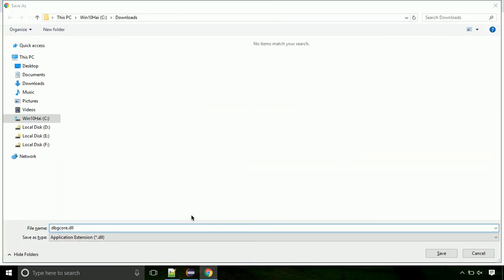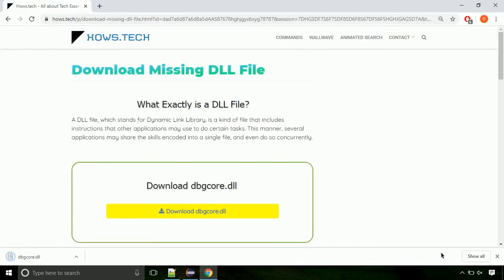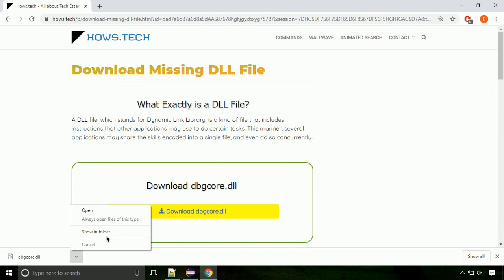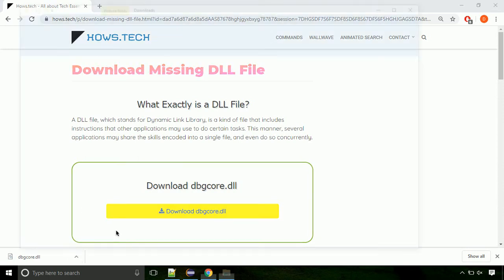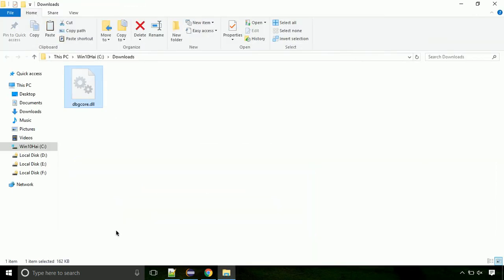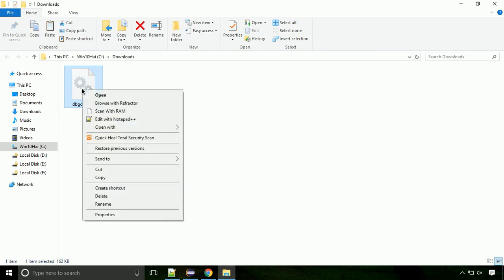Each step is important so do not skip any part of the video. Click on save button. Now let's open the file's location. Click on show in folder. Now locate the file and right click on the file. Select copy from the menu.